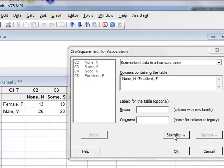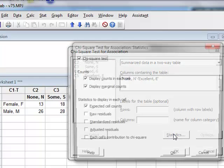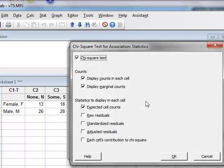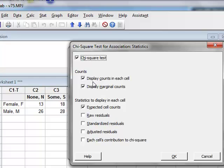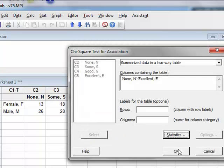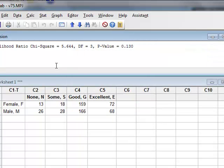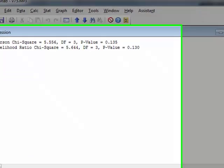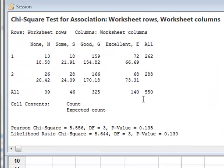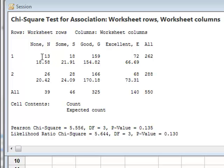We can use the default settings under statistics, which will perform the chi-squared test and display the counts in each cell with the expected cell counts and run the analysis. The results appear in the session window. The results represent the contingency table. And for each cell, they give the observed values and the expected values.